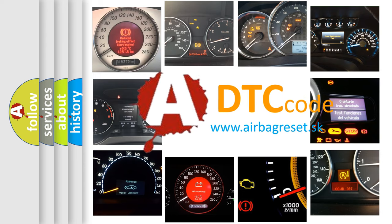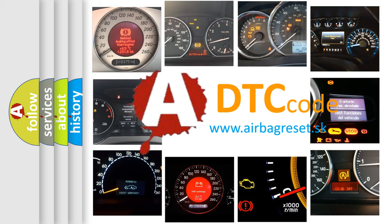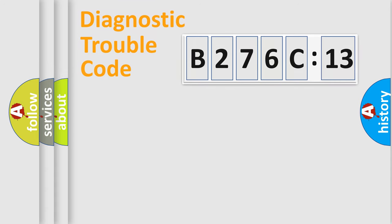What does B276C13 mean, or how to correct this fault? Today we will find answers to these questions together.